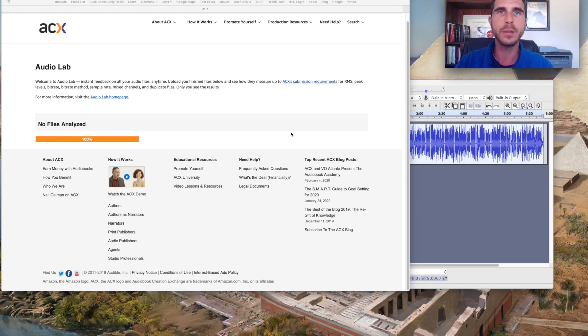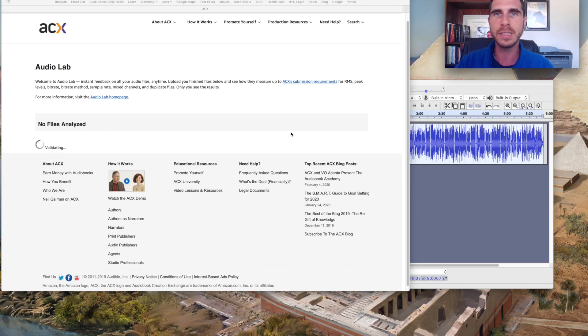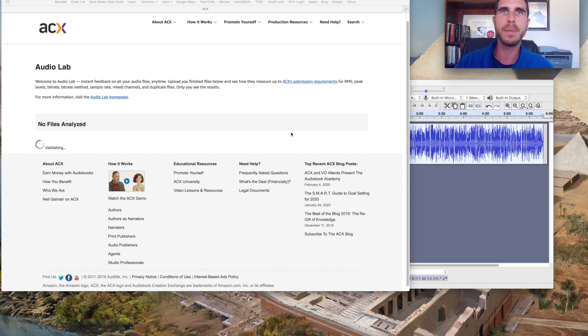It usually happens pretty quickly depending obviously on the size of the file that may take a little bit longer to upload and make available.